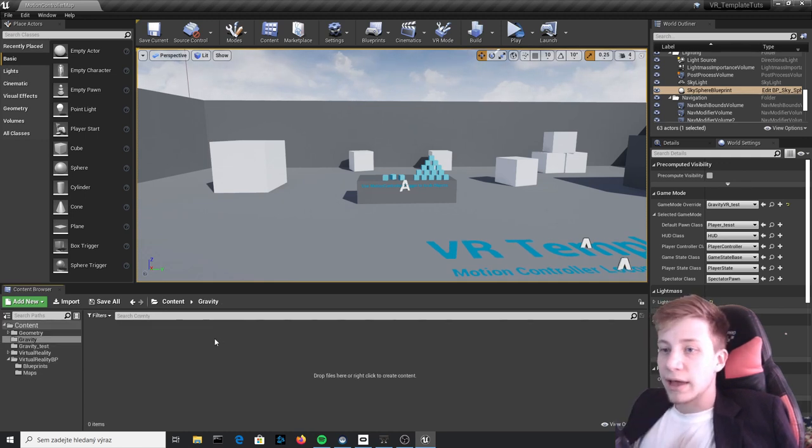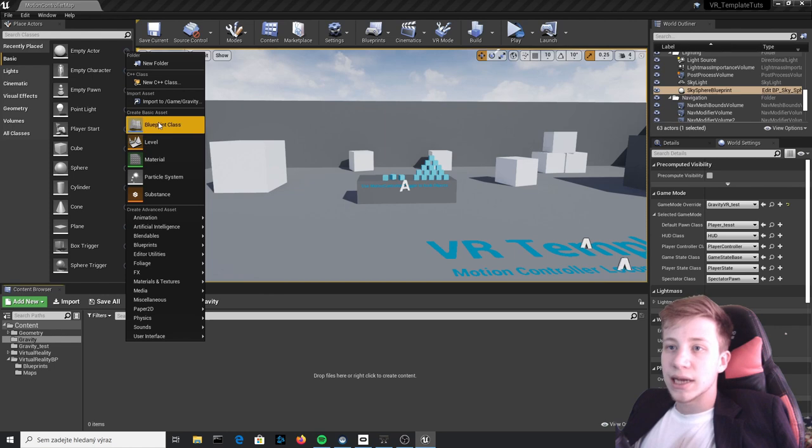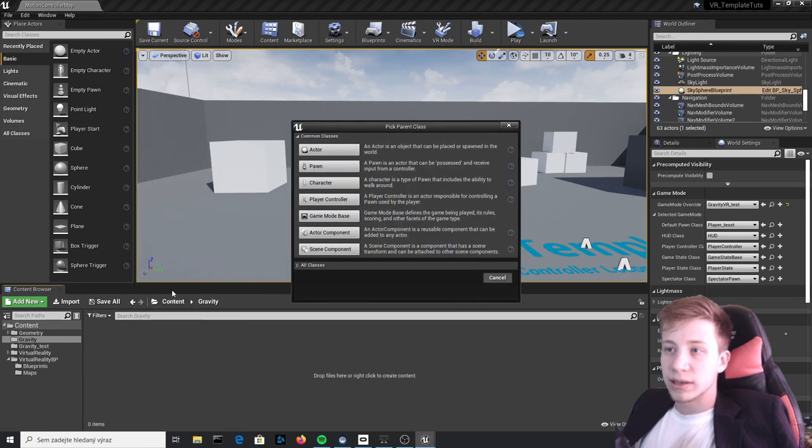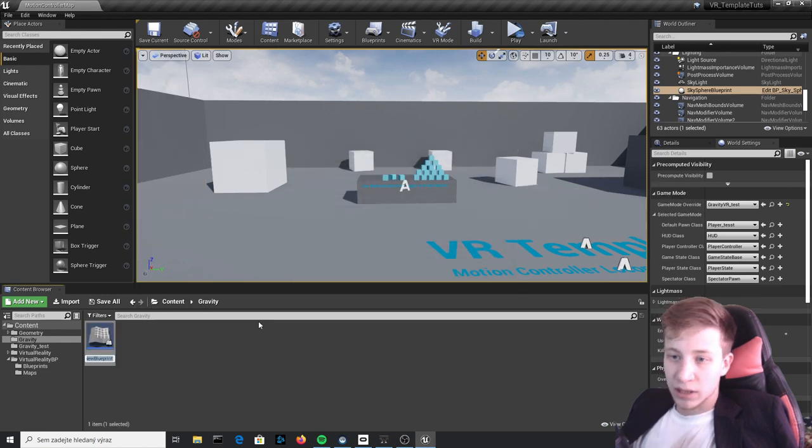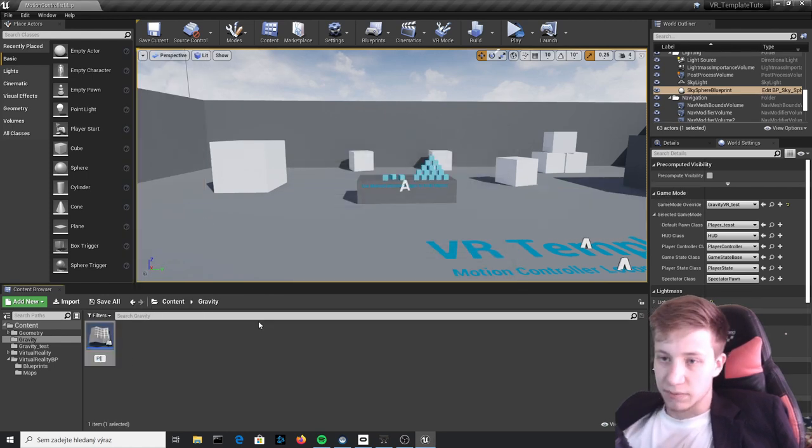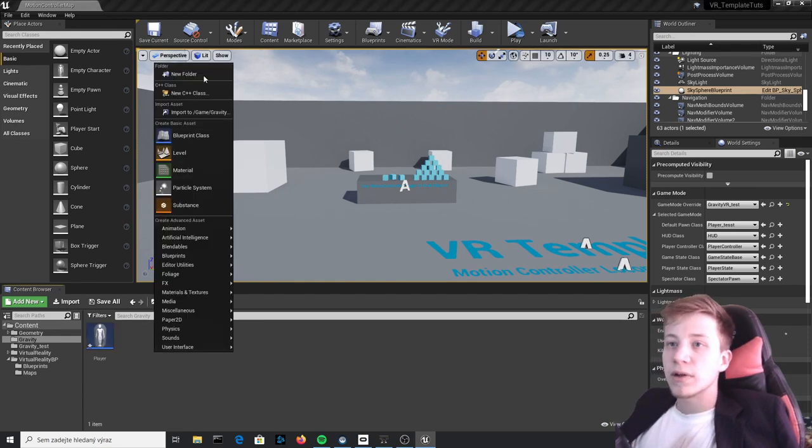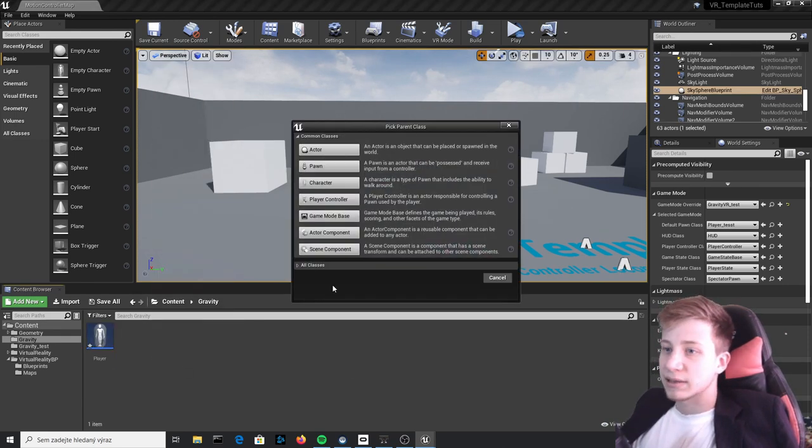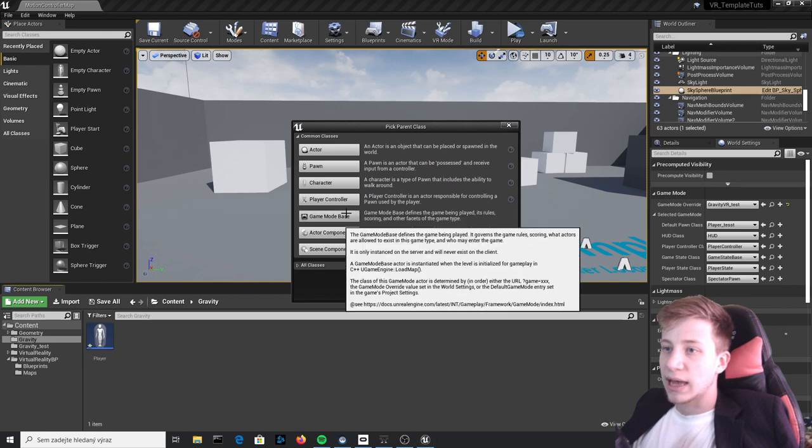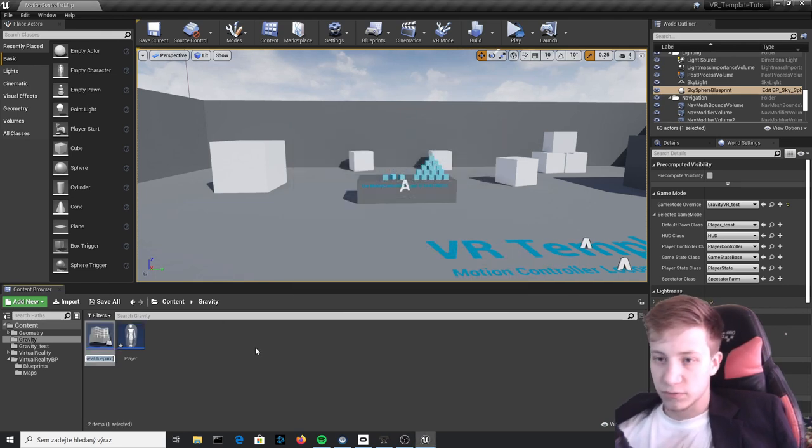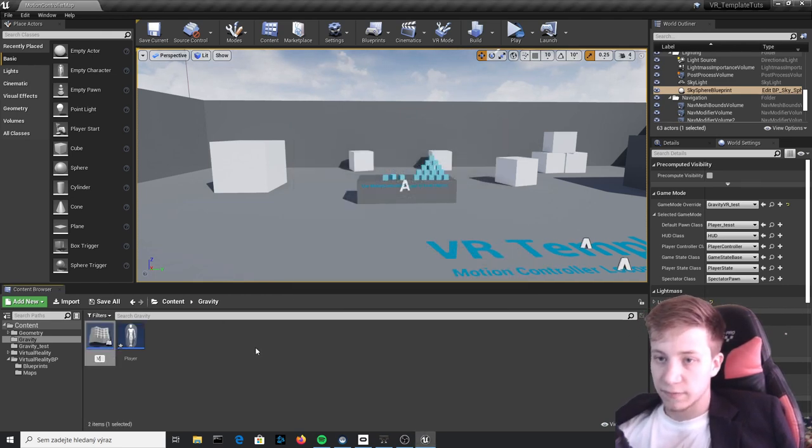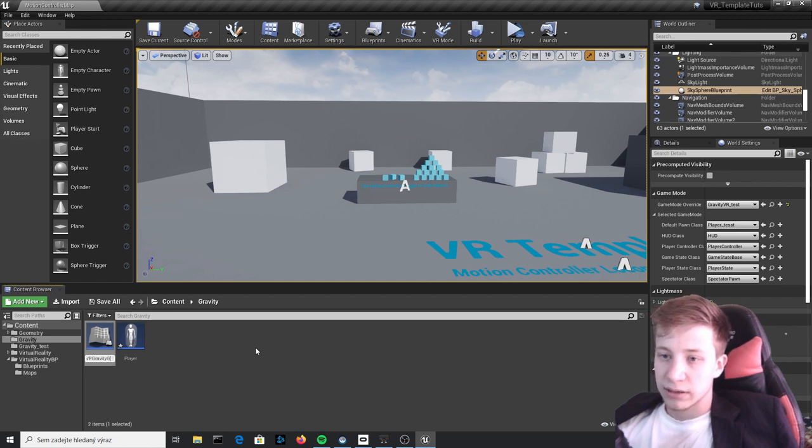Open it and first thing we will do here is create a new blueprint. That blueprint will be Character and let's call it Player. And one more thing, we will need to create Game Mode and that will be called VR Gravity Game Mode.